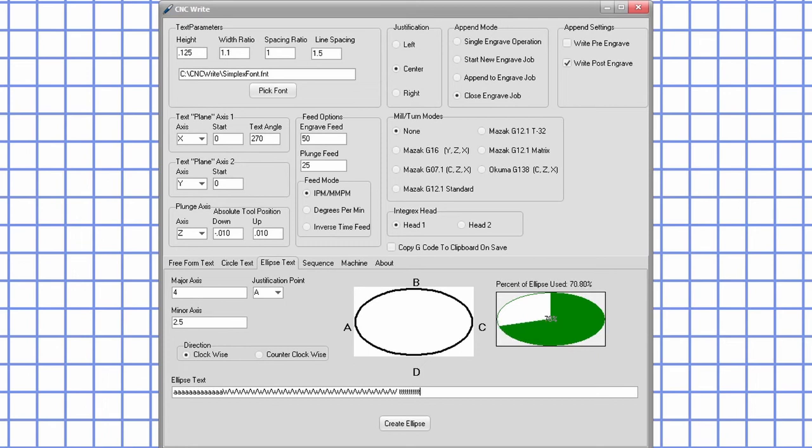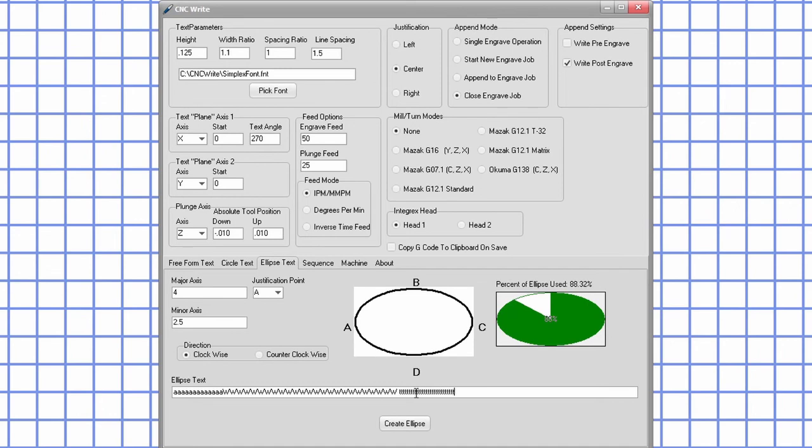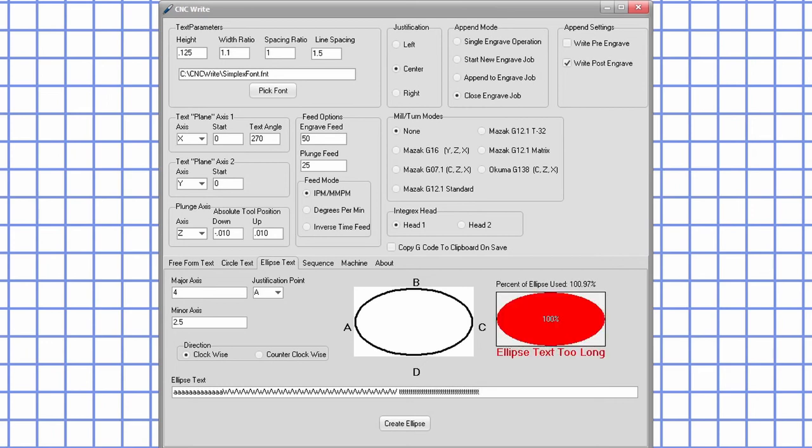The progress indicator has three states or colors: green, yellow, and red. Green indicates you are using less than 90% of the ellipse. Yellow means you are using 90% or more. And red means the text is too long to fit around the ellipse.